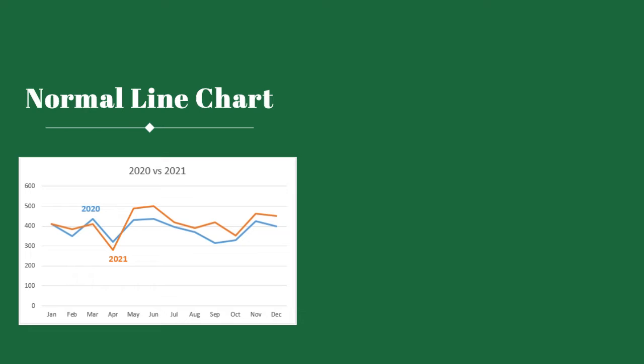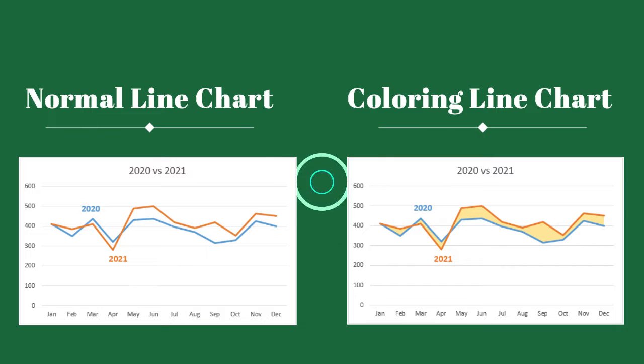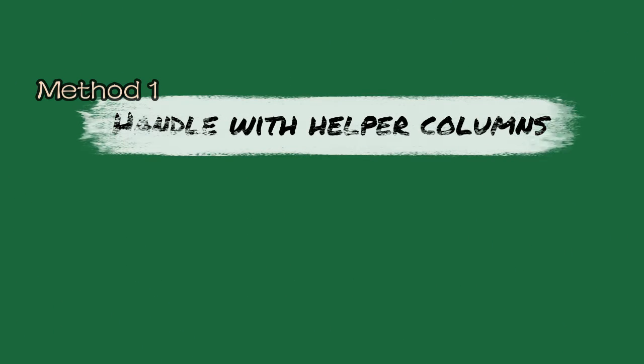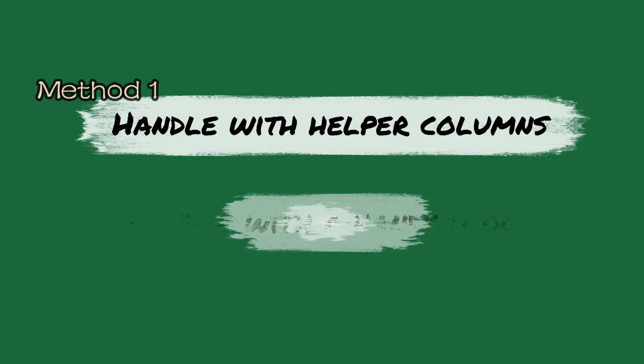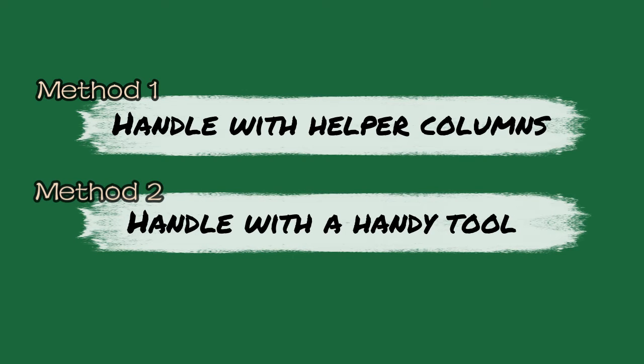Two methods are provided in this video to help color the area between two lines in a line chart. Method 1: Handle the task with helper columns. Method 2: Handle the task with a handy tool. Let's get started.